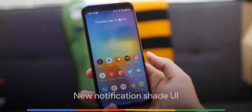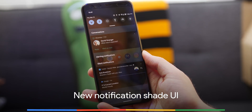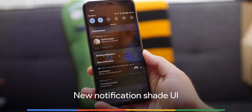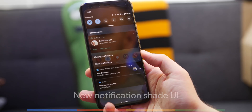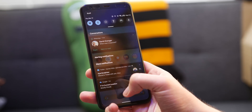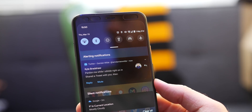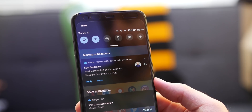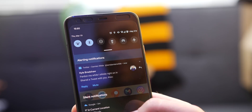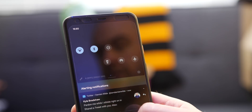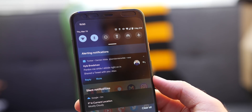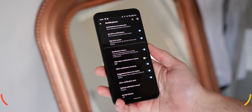Another big change that we're not too sure of so far is the notification shade UI, which has had bigger spacing between sections. It's not exactly the most attractive, but maybe it will grow on us. The new UI is interesting to say the least and hopefully it will get tweaked over time.